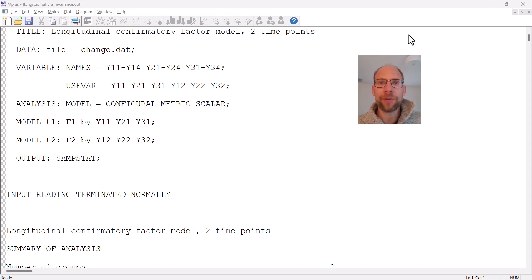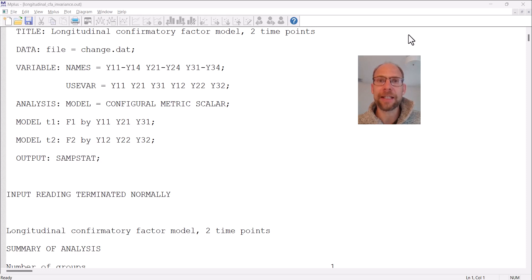Hello and welcome to this video on automatic longitudinal measurement invariance testing in the M plus software. My name is Christian Geiser. On this channel I present weekly statistics tutorials usually related to multivariate statistical methods such as structural equation models or latent class analysis, and often related to the M plus software.